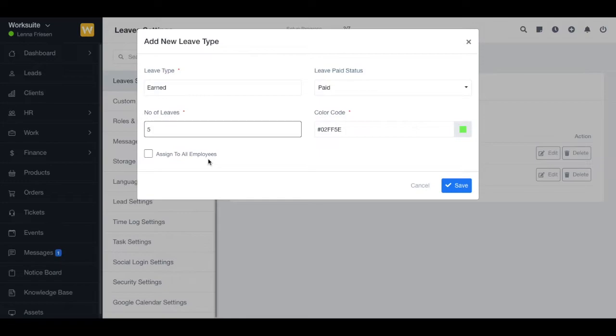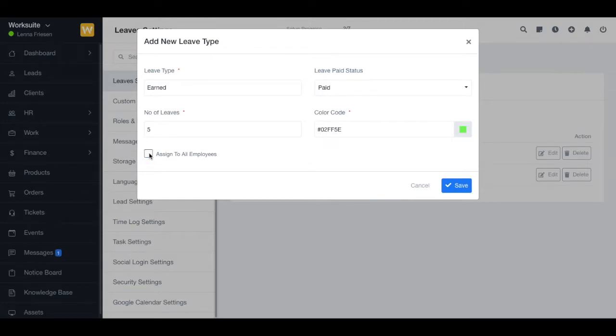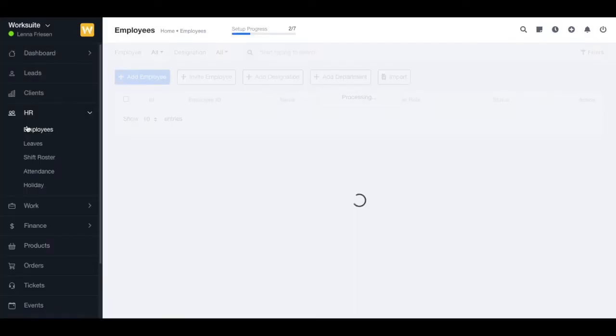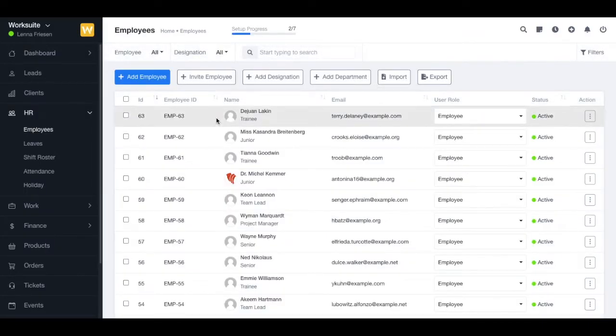Otherwise, deselect it and you can assign to particular employees. Now if you go on to the HR section and select the profile of the employee you want to manage the leaves for, you'll find the leaves quota section.